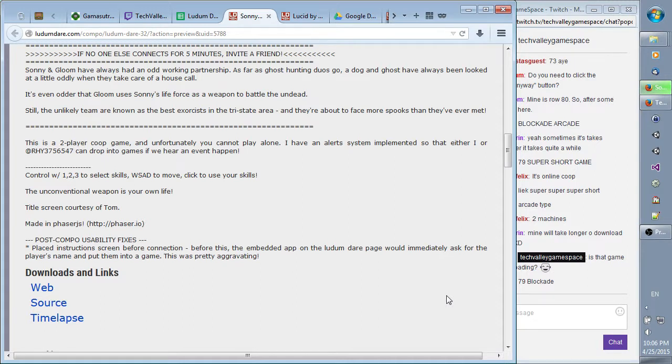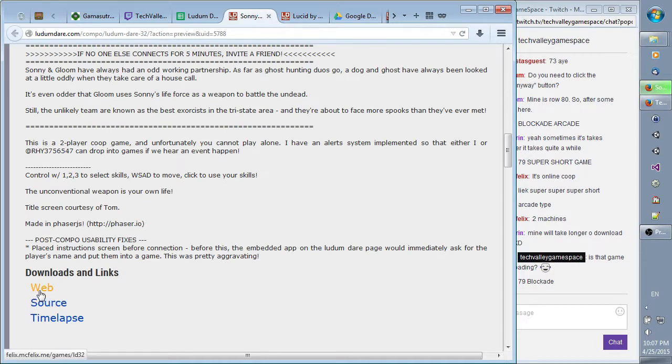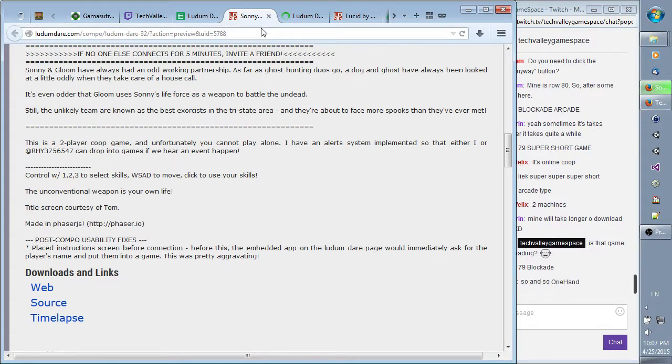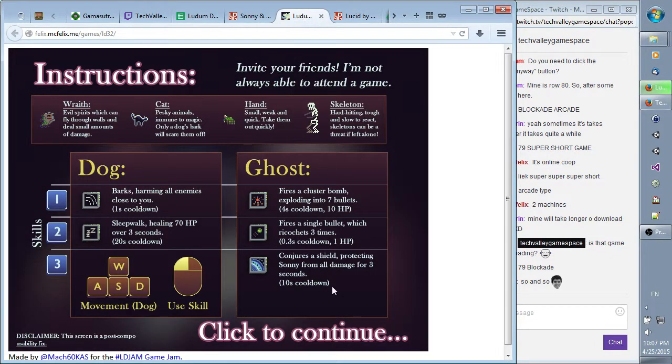Controls, W-1-2-3 just select skills. W-A-S-D to move, click to use your skills. Your weapon is your life. So if it's two-player, how do you do the controls? If it's only those buttons. W-1-2-3 to select skill, last up to move. Click to use your skills. So I'll be clicking and you're going to be... Oh, I see. There we go. So I click and you... It's a teamwork game.